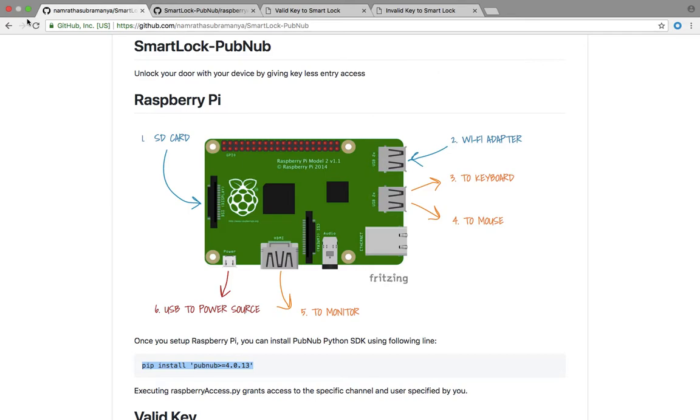Hello everyone, I am Namrata Subramanya. Welcome to the overview of Smart Lock using PubNub Access Manager.